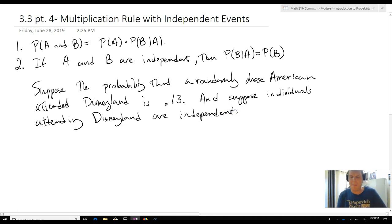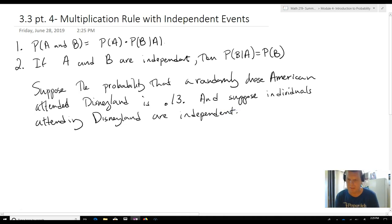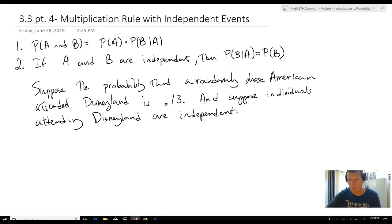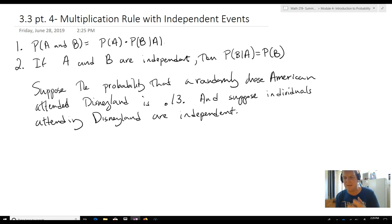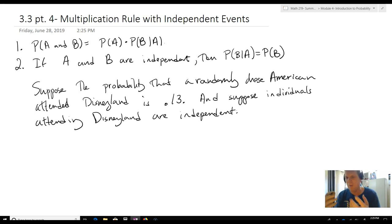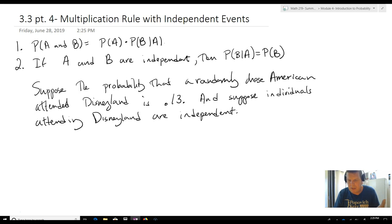So, the probability that I will attend Disneyland is going to be 0.13. The probability that somebody else I don't know is going to attend Disneyland is also 0.13. And while they're not technically independent, the size of the population is so large that you can just assume any one person's probability is going to be 0.13. So we're going to utilize that independence.